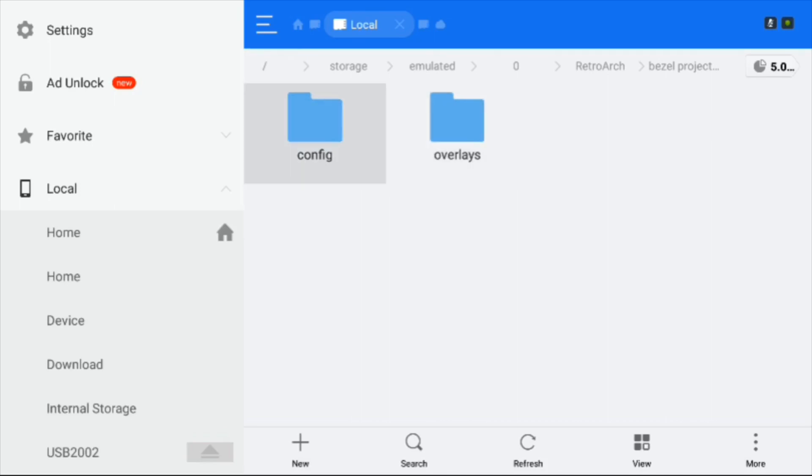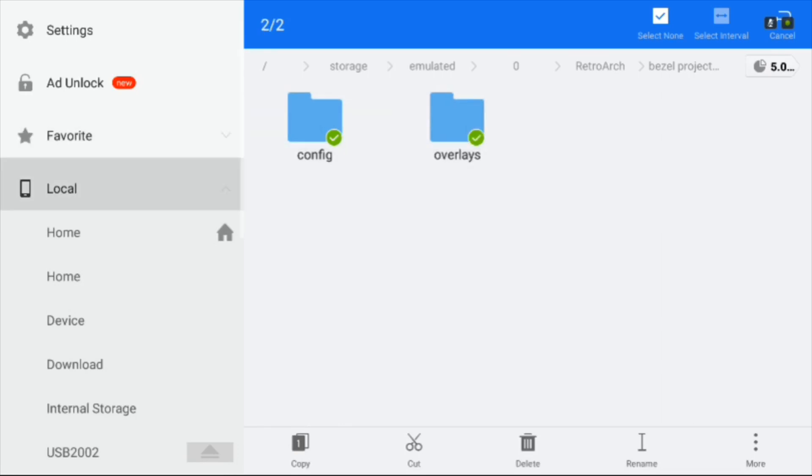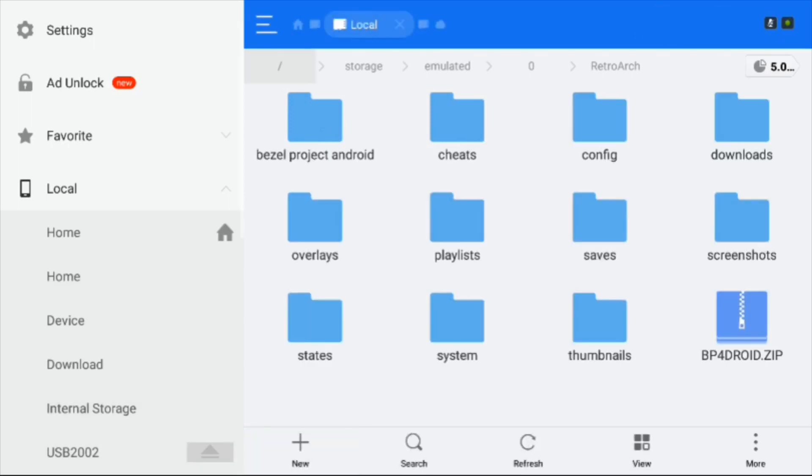You'll want to grab the config and the overlays folder. Just copy them both, and you want to put them into the RetroArch folder. Once again, that's storage, emulated, zero, RetroArch. You want them in this folder. As you can see, I already have them. Config and overlay.